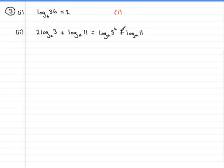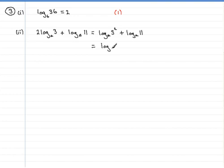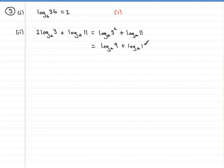Okay, the first term here is the log of three squared, which is the log in base a of nine, and then plus the second term just stays the same, the log in base a of 11.